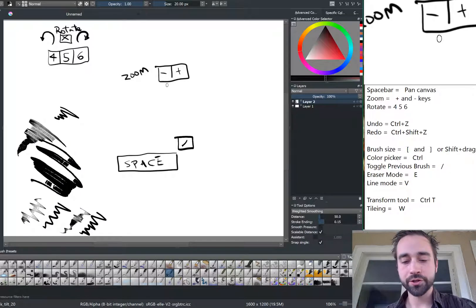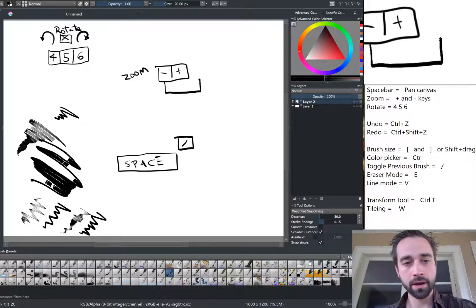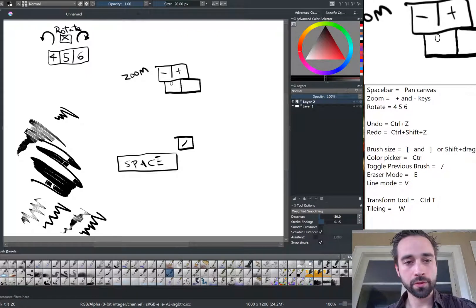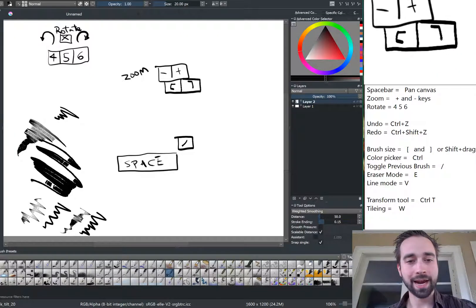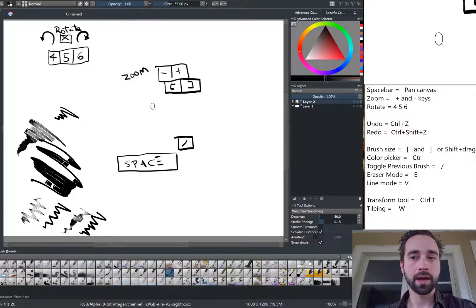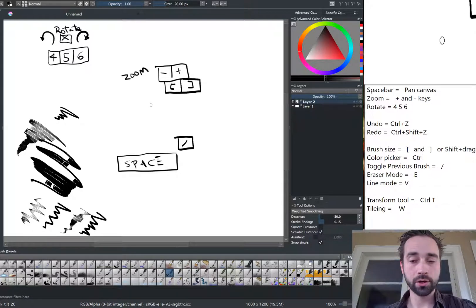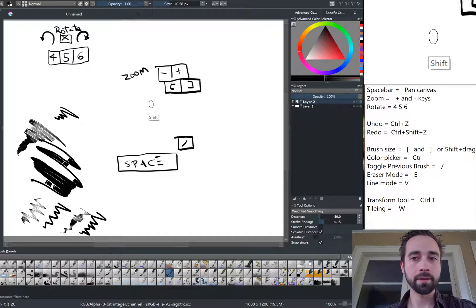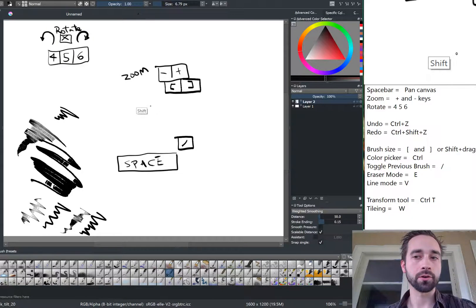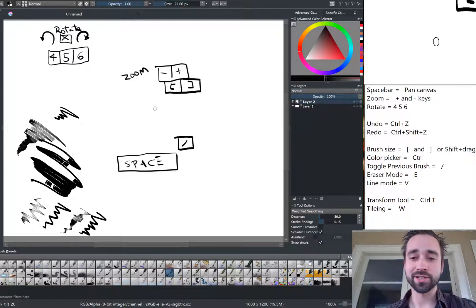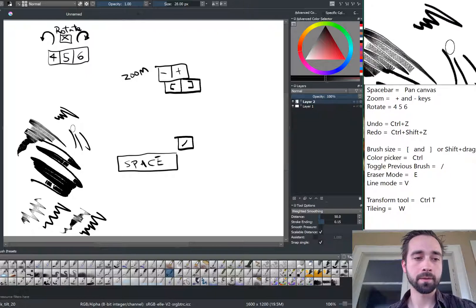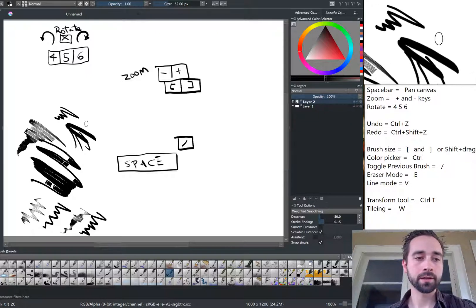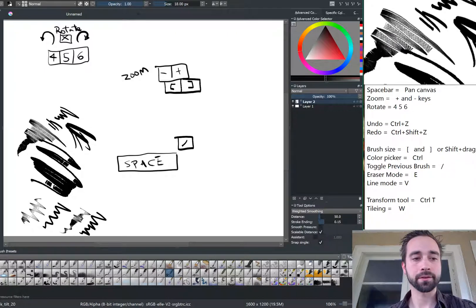For brush size, brush size is really important. And we have two keys, the bracket keys. This bracket and this bracket make the brush bigger and smaller in step sizes. I can additionally hold shift and drag back and forth, and it will make it larger or smaller. I like the brackets because you have more control and it's in general faster. Bigger brackets and little brackets.